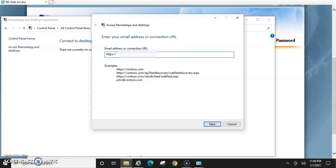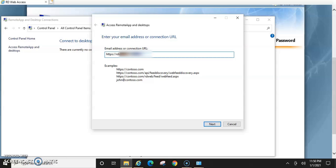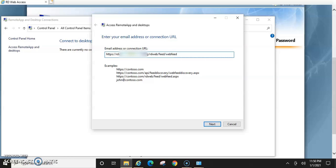So it just might be rdweb something, whatever your organization gives you. And then you're just going to copy after that. So once you put in the link that you used online on Internet Explorer, you're just going to copy the rest of it. You're going to go rdweb slash feed. So you're basically just copying this down here and then you're just going to click next.